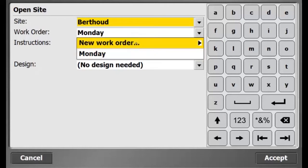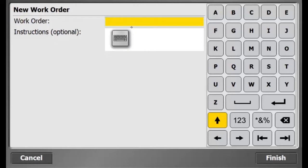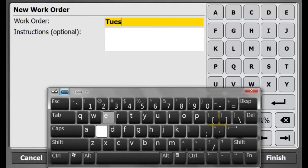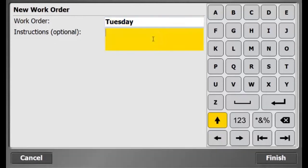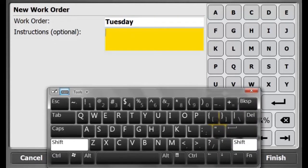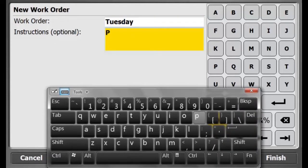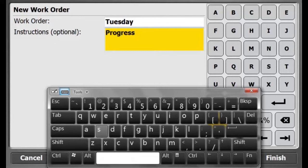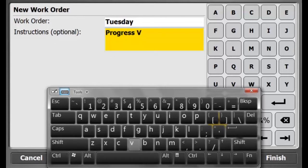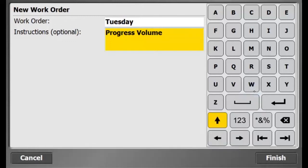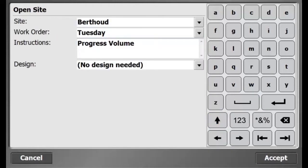So the work order we have right now is Monday. I'll click on the tab and create a new one and I'll call this one Tuesday. And here, as a supervisor, I can enter instructions for my field crew. And hit Finish.